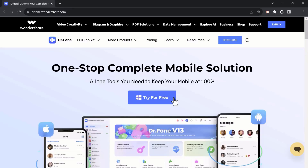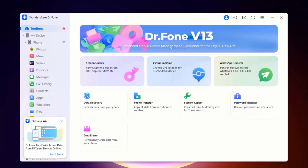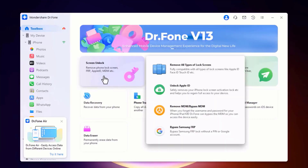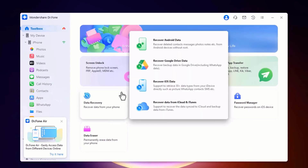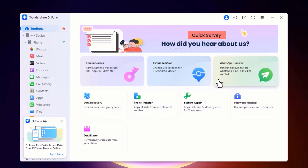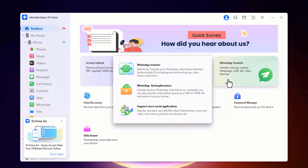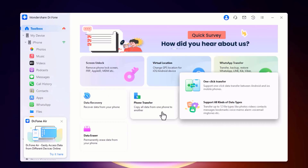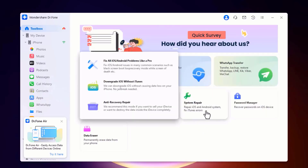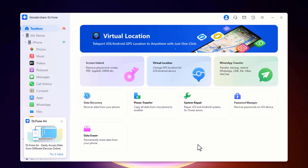Once Dr.Fone is installed, launch the program. The Wondershare Dr.Fone toolkit is like a superhero for your phone. It helps you when you forget your phone password, bringing back your access in no time. It can also recover your deleted photos, videos, and messages so you never lose your special moments. If you are getting a new phone, Dr.Fone makes sure all your WhatsApp chats and stuff move with you. It can also repair iOS and Android systems, fix iTunes errors, and change GPS location for iOS and Android devices. So you can see the software has a bunch of cool features.